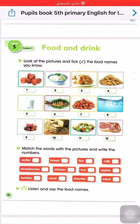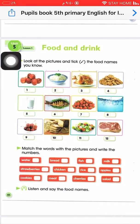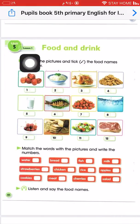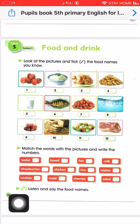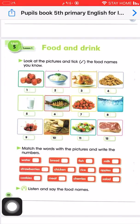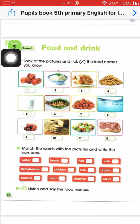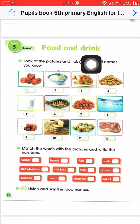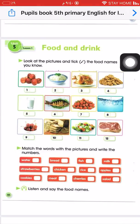Welcome to the class. Today we are going to cover Unit 5, Lesson 1, page number 58. Open your books on page number 58. The title is Food and Drink.